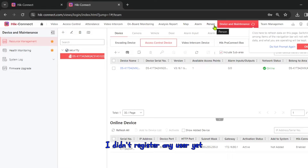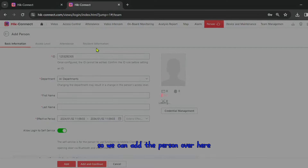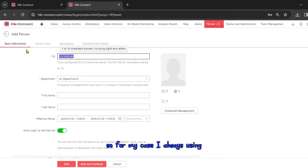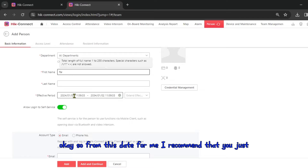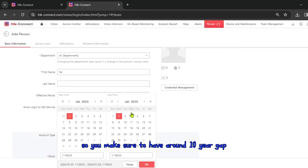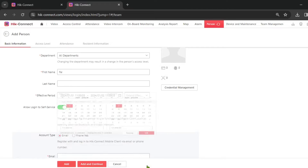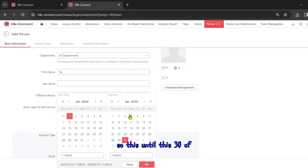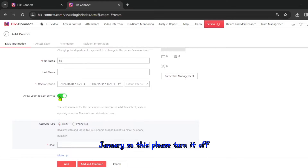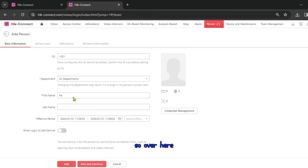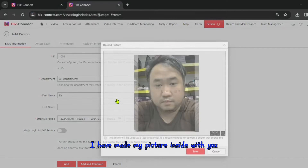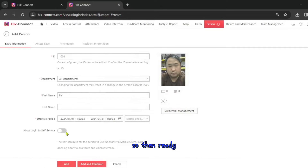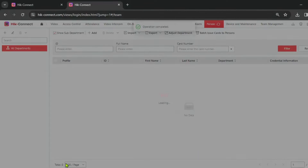I go to the Person section to add a user since I haven't registered anyone yet. For my case I always use employee ID 1101 and name it. I recommend adjusting the date range — make sure there's around a 10-year gap for attendance purposes. I take a picture or upload one from my desktop, save it, and add the person into the system.